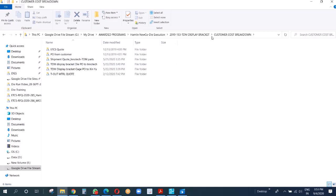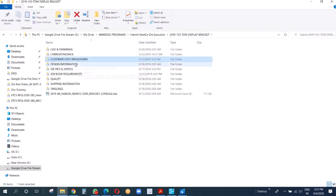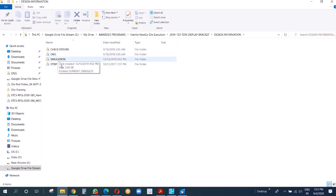Now the customer cost breakdowns - confidence, we will not show you. Design information: here we have strip layout, simulation, dies, and check fixture. I'll take you through all these later on.